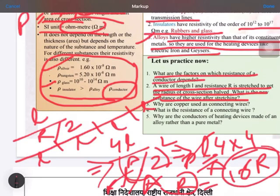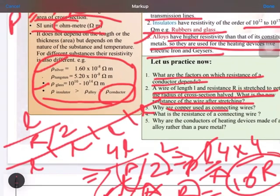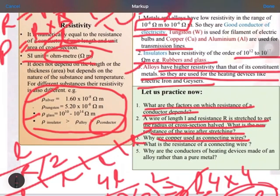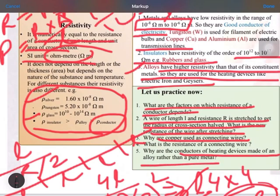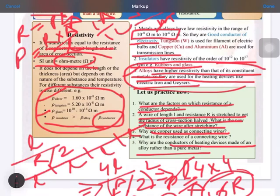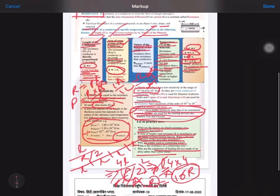Why are copper wires used as connecting wires? Because copper wires have the least resistivity, allowing electric current to flow easily through them. The resistivity of a connecting wire should be between 10 to the power minus 8 to 10 to the power minus 6. Conductors of heating devices are made of alloys rather than pure metals because alloys have higher resistivity than their constituent metals, making them suitable for heating devices.